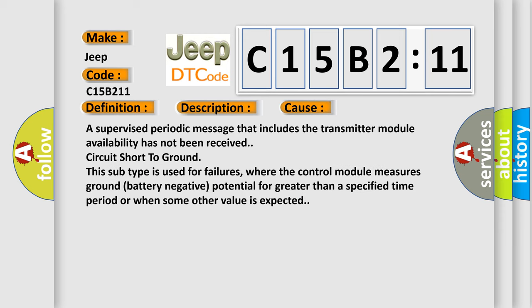This diagnostic error occurs most often in these cases: a supervised periodic message that includes the transmitter module availability has not been received, circuit short to ground. This subtype is used for failures where the control module measures ground battery negative potential for greater than a specified time period or when some other value is expected.